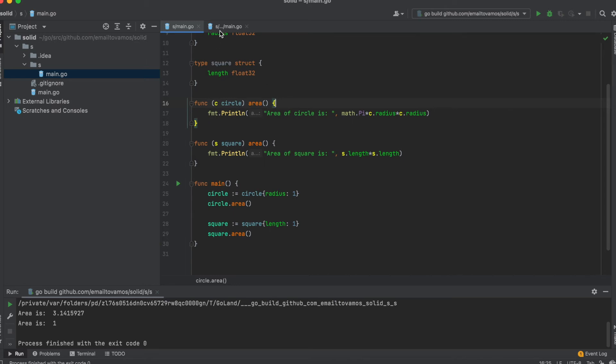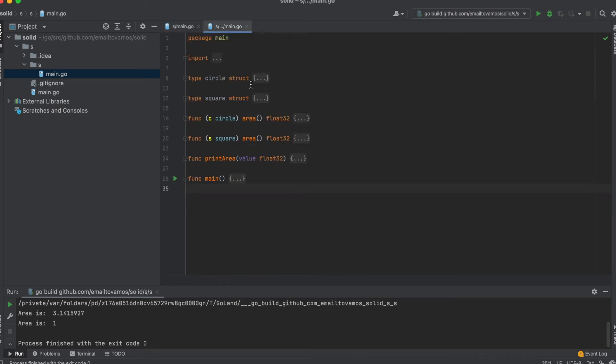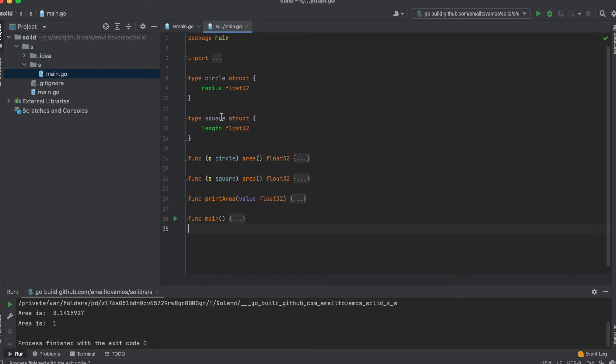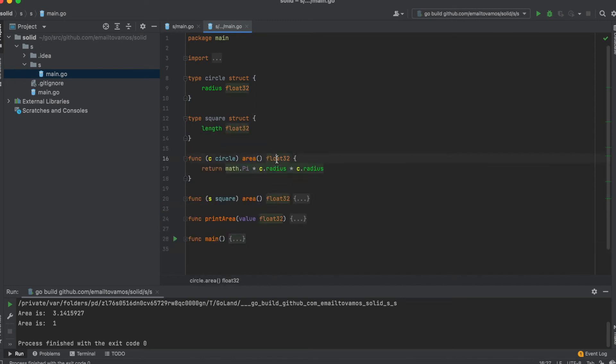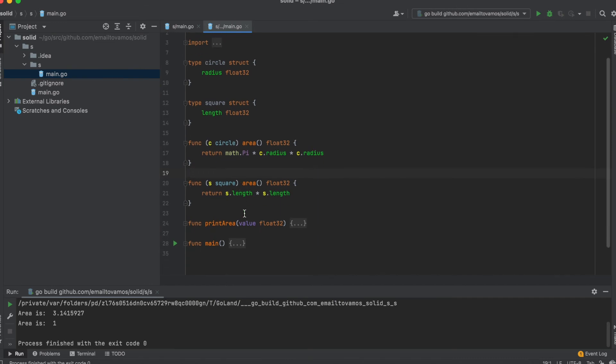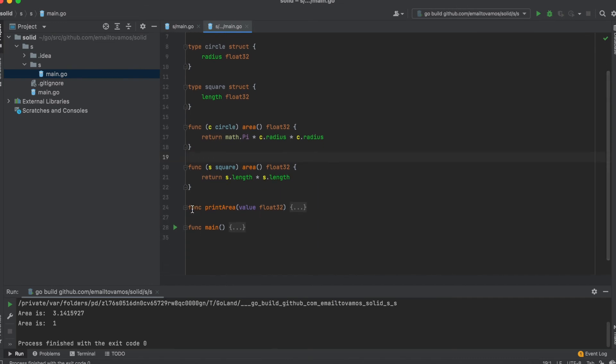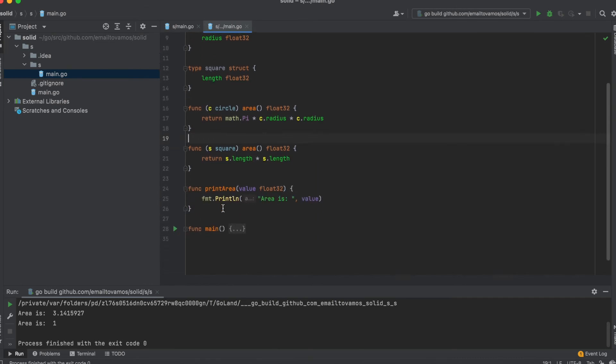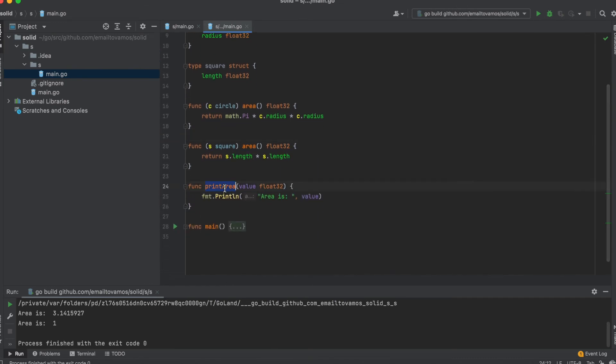In the next program, you can see there is Circle struct, Square struct, and now the area function is returning a float. It is only calculating the area and returning, similar for the Square. Now we have another function called print area that takes a value and it just prints the area.